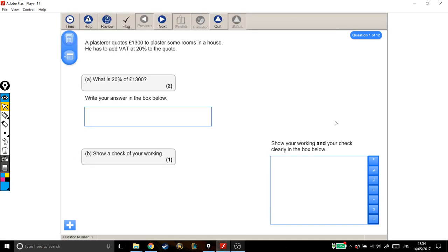We've got a short little level 1 question here about percentages. A plasterer quotes £1,300 to plaster some rooms in a house. He has to add VAT at 20% to the quote. What is 20% of £1,300?